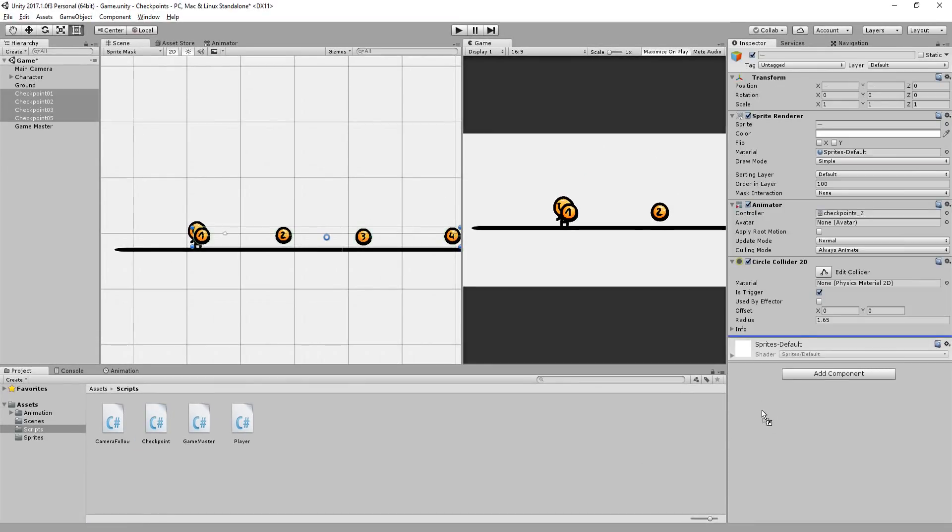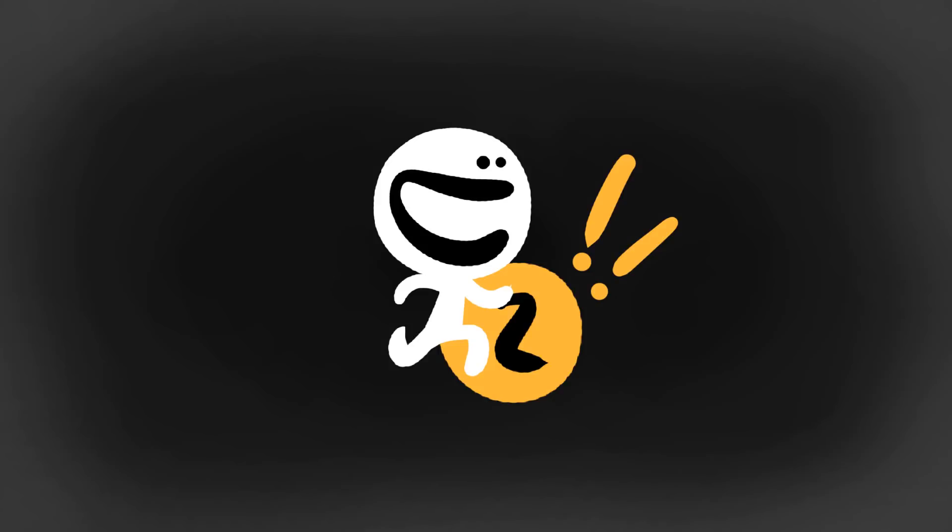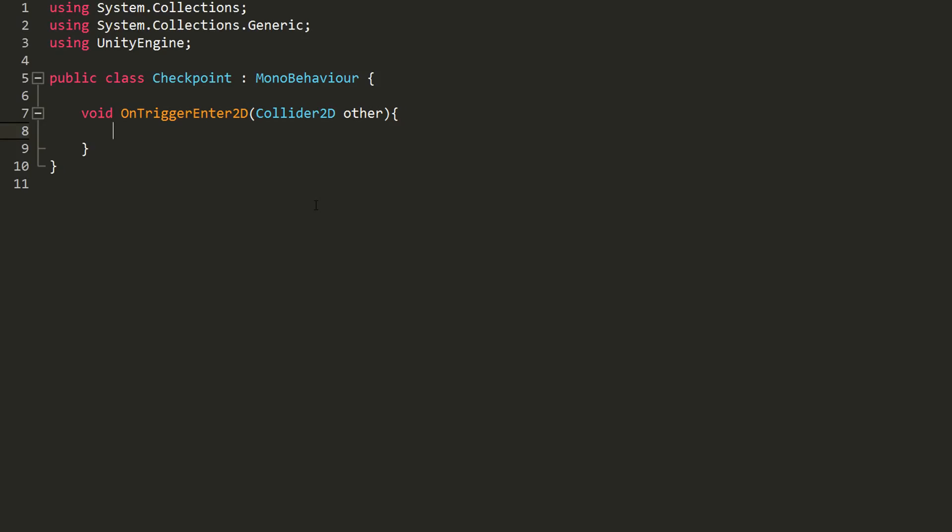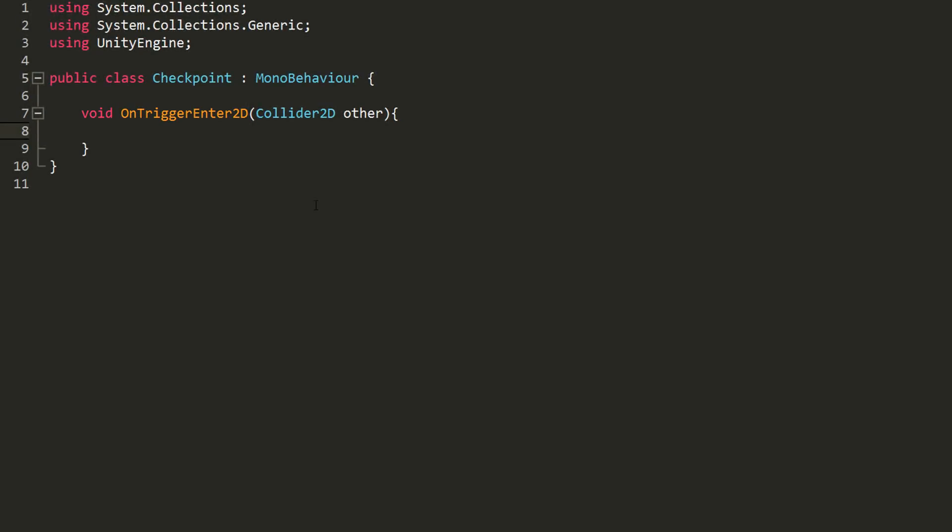I'll also create a new C# script called Checkpoint and also add that to them. Opening up, I'll make a void OnTriggerEnter2D function and in the parentheses pass in a Collider2D variable called other. Basically, this function will get called as soon as my checkpoint collides with another object in the scene. Now make sure to type out this function exactly the same as I have here or the function will never get called.